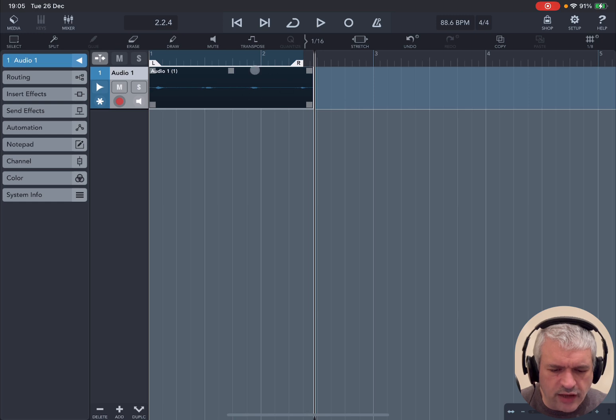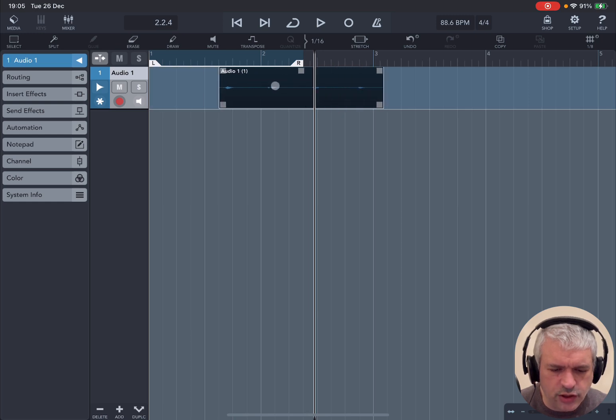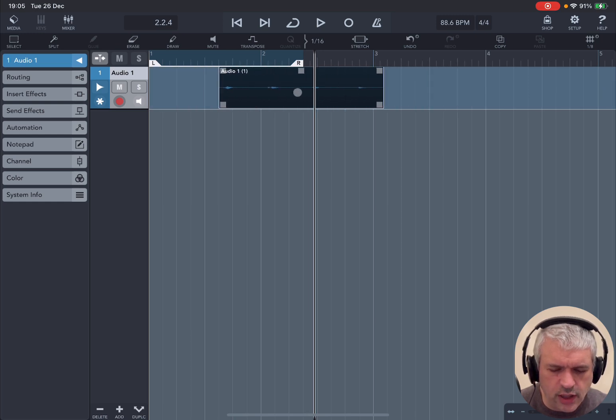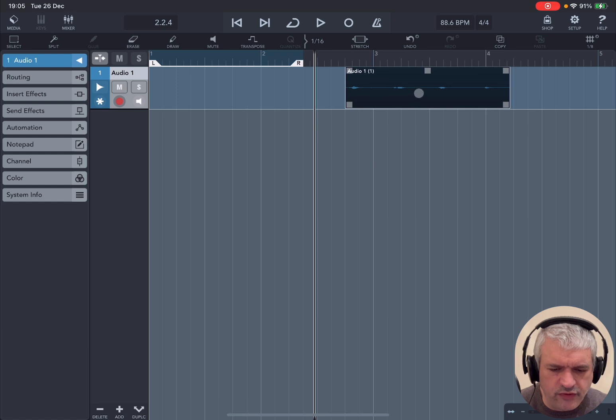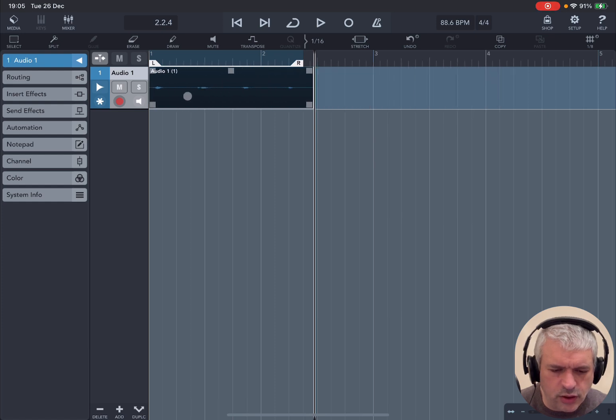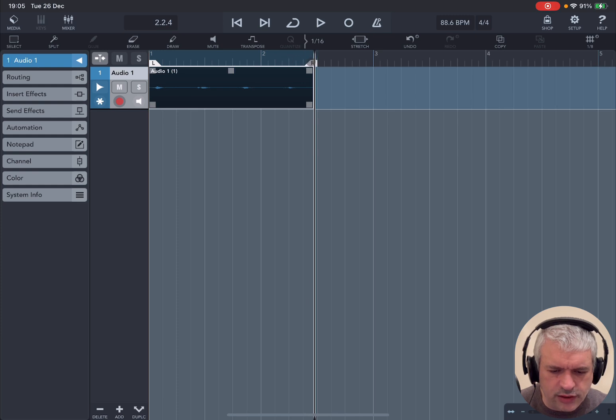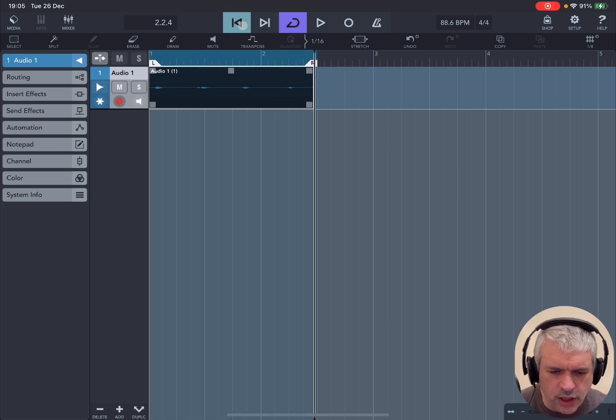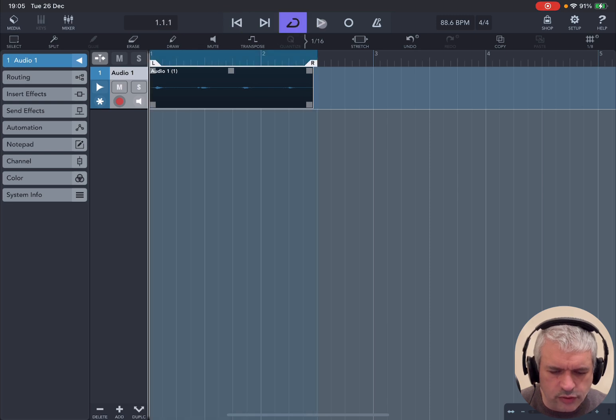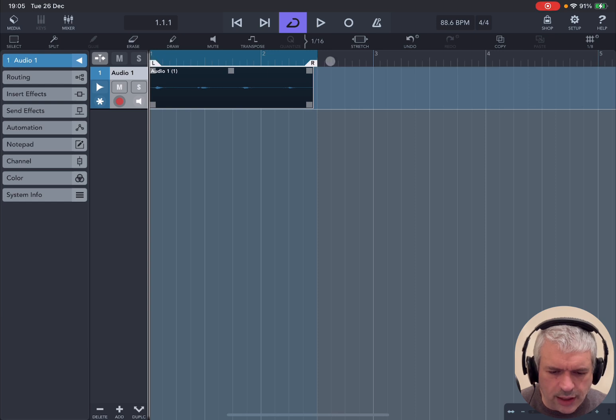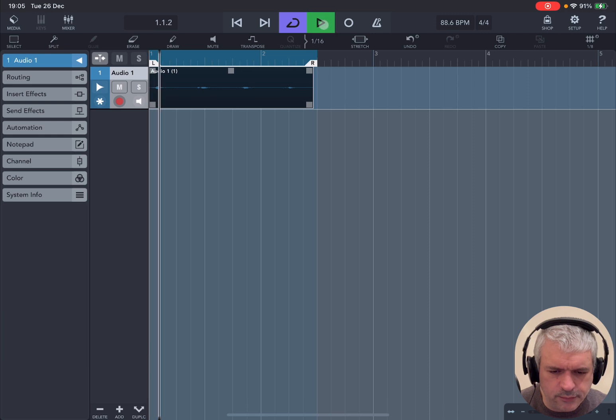We can click and drag it wherever we prefer. Now we have a cycle here defined by the left and right locators. If I click and drag the right side, we can define that cycle and then enable it by clicking on this icon so that it will continue to play indefinitely between these points.